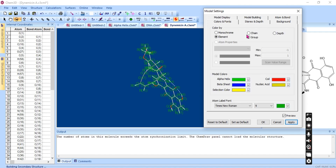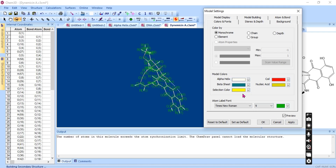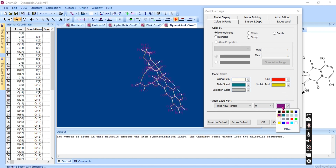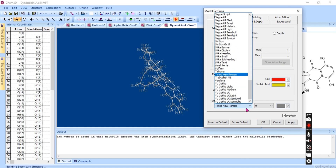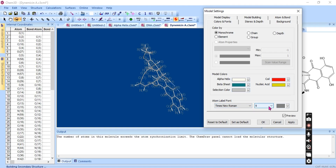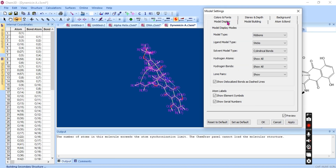We have color options — different types of colors can be applied. You can set the font type and size, and color options include alpha helix color. You can use element-based coloring, monochrome, chain coloring, depth coloring, and element group colors — different colors can be applied to all element groups.